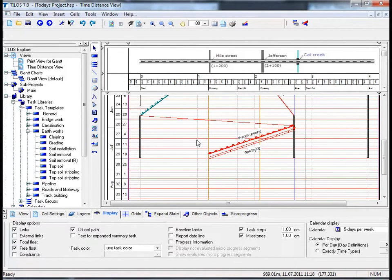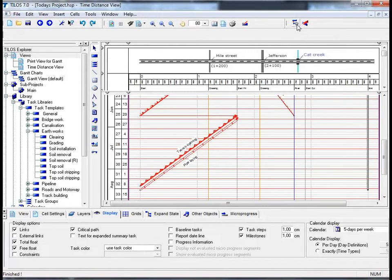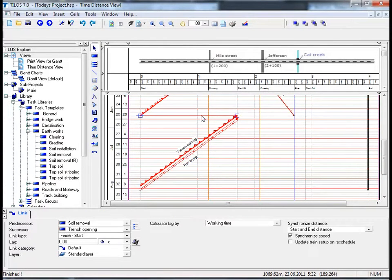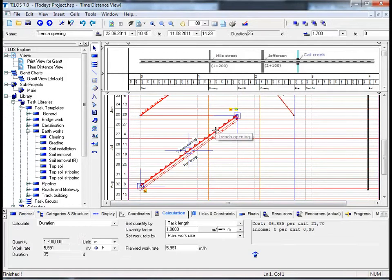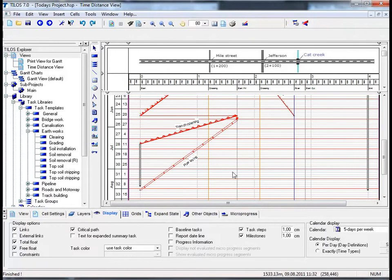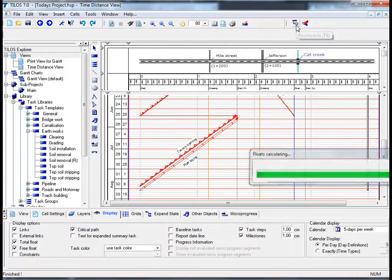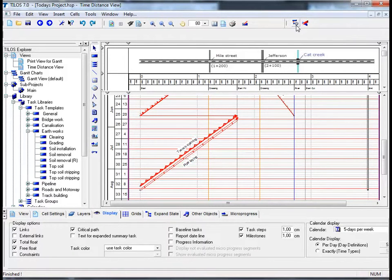Now that we have linked the formerly unlinked tasks, go to the main toolbar and click on the Reschedule icon. Proceeding to the main working area and clicking on the actual link itself, we can see in the details toolbar that the distance has been synchronized to start and end distance, and the synchronized speed has also been activated. If we proceed to the Trench Opening task and change the work rate to 15 meters per hour, then return to the Reschedule icon, I have now calculated the new positions based on the length and the new work rate.